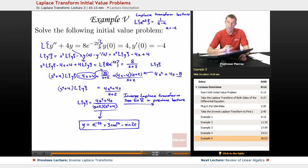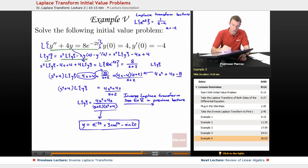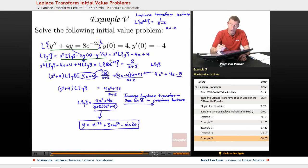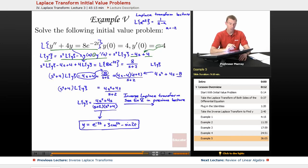Let me summarize the steps. We took the Laplace transform of both sides, which required the identity for L of y double prime: s squared L of y minus s y of 0 minus y prime of 0. Filling in y of 0 equals 4 and y prime of 0 equals negative 4, the negative signs cancel and we get s squared L of y minus 4s plus 4 plugged back into the differential equation.